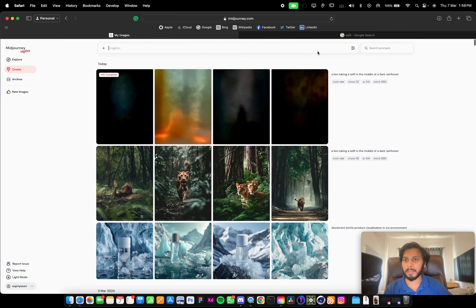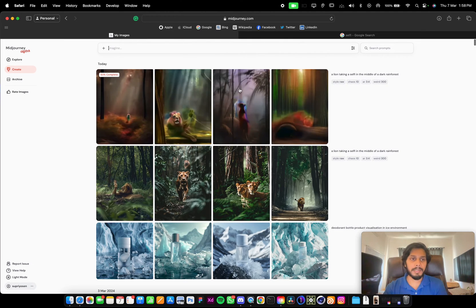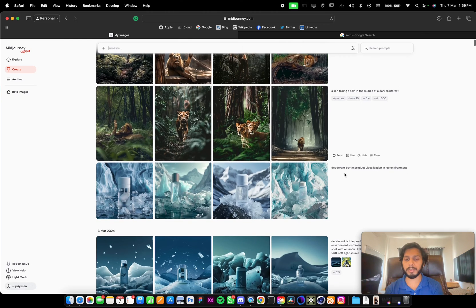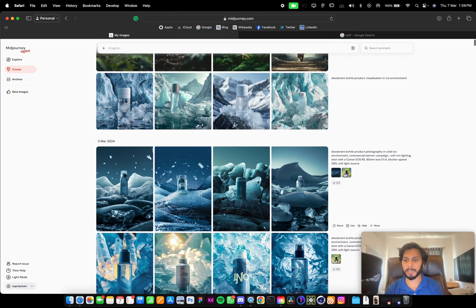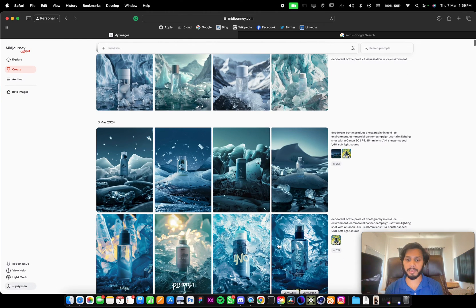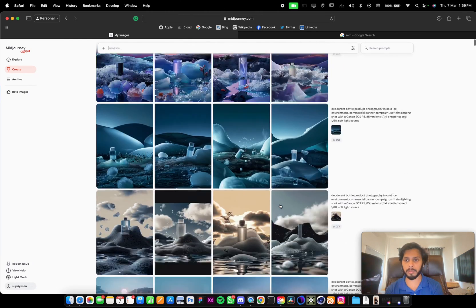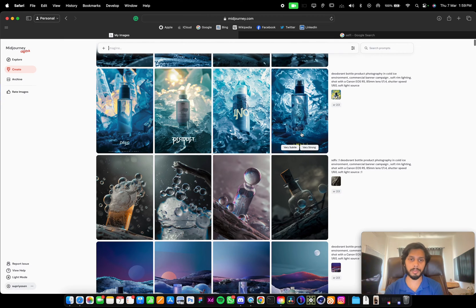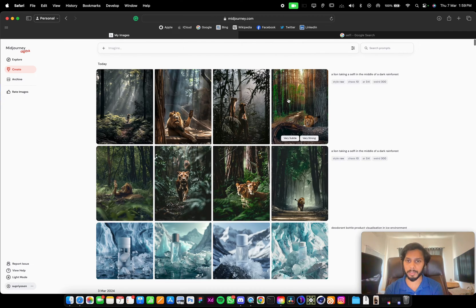All the settings that we have added are being showcased here. And in this create page, all the prompts that we have generated in Discord will be showcased here. And you can keep continuing here without going to Discord. So these images are generated.